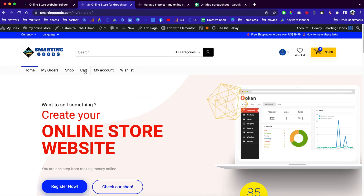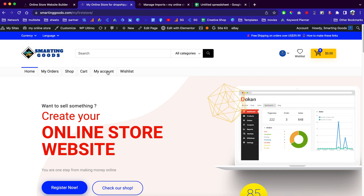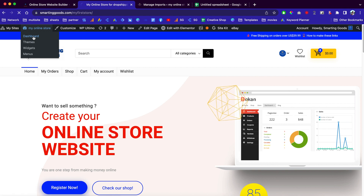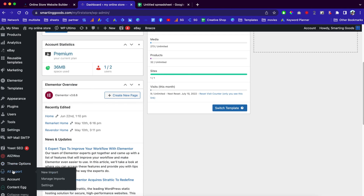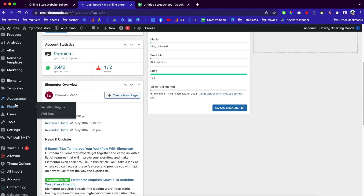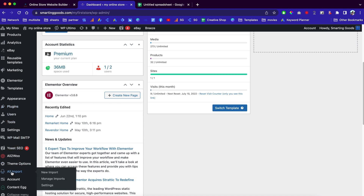First we'll need the website. If you haven't watched my last few videos, go watch those to learn how to create this online store. Once you're here, go to your dashboard and if you scroll down you'll see 'All Imports.' If you don't see this option, go to your plugins, find WPR Imports, and activate it — then it will populate right here. Simply click on New Import or Manage Imports.